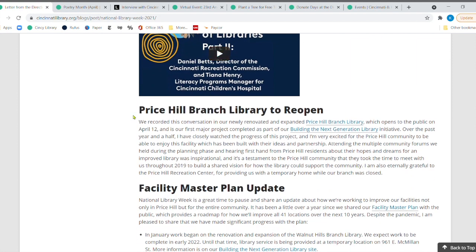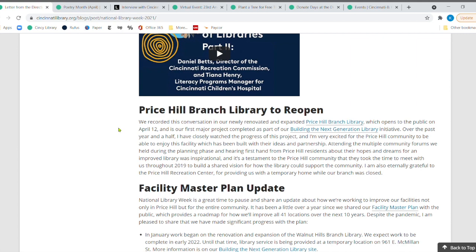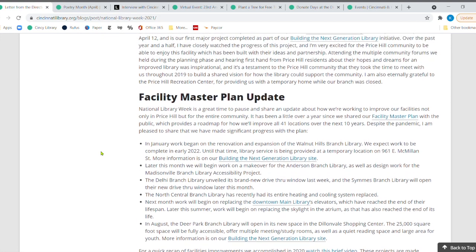So check out those two videos. But also, it is National Library Week. And what a great thing to announce. Of course, the Price Hill Branch is reopening next week. And so that's all part of our wonderful facilities master plan. There's a lot of updates down here. And I know the Price Hill community is excited.